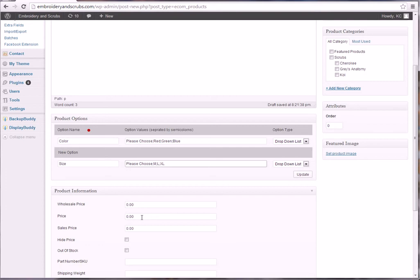All right, now let's say on the XL you wanted to, well let's say you have double XL add two dollars. So what you're going to do there is you're going to put a colon and then you're going to go price